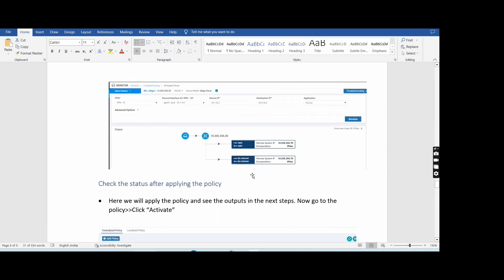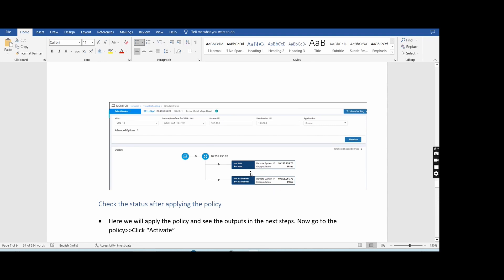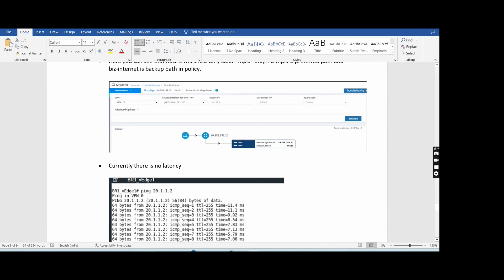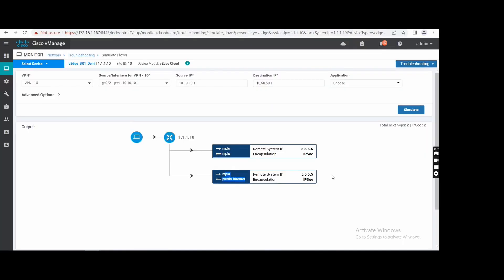Here we were using the restrict command. That's the reason in the previous topology only two paths were shown — MPLS and business internet to public internet — there was no vice versa, MPLS to internet was not there. Actually we are using this topology with the restrict command, that's the reason only two paths. And when we make it activated, it is showing only one path. But in our topology it's all full mesh — there is no restriction.